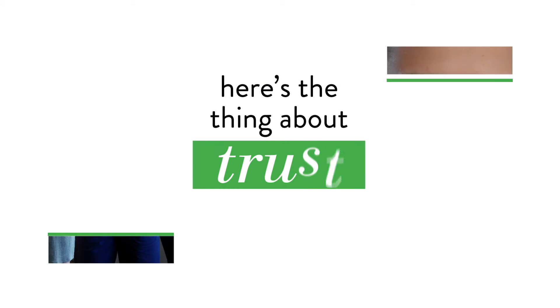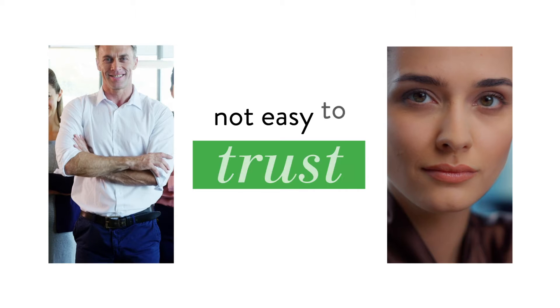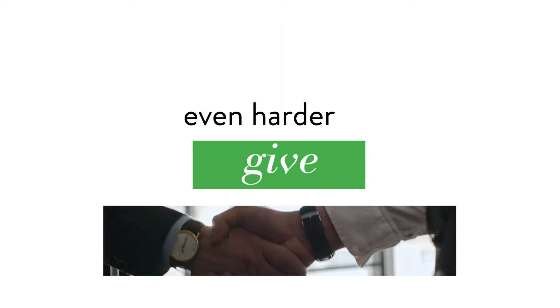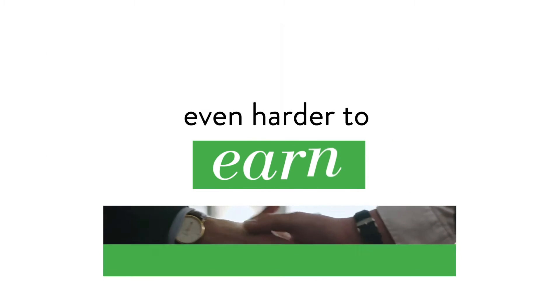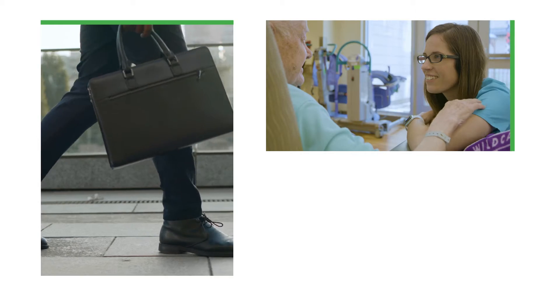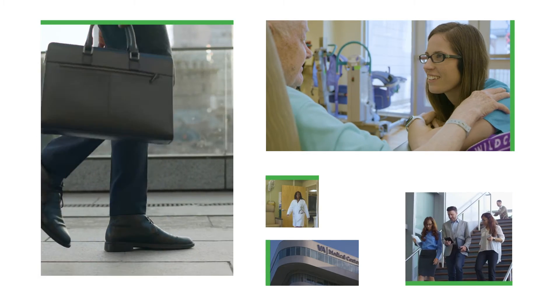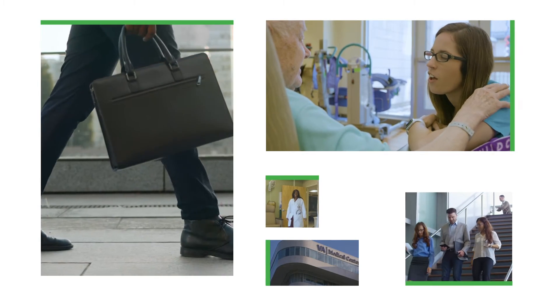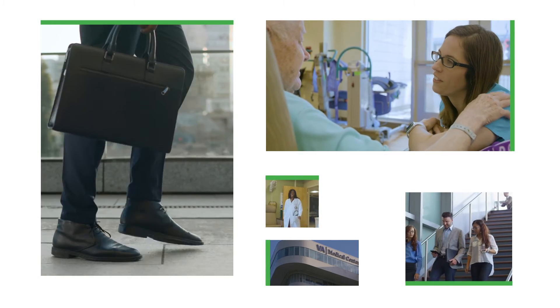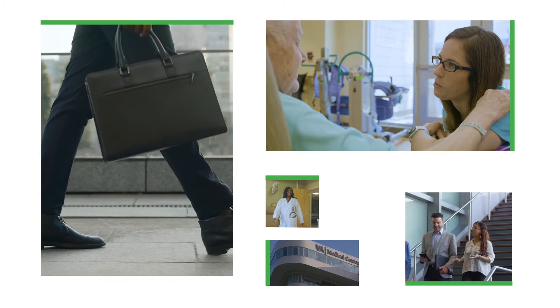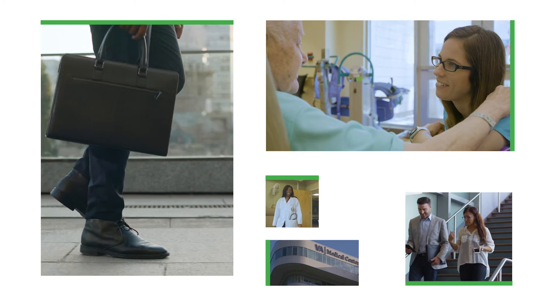Here's the thing about trust: it's not easy to give and it's even harder to earn. Being trusted is a great responsibility, one we carry with us every day in communities across the country, because with every contract engagement you put your trust in us.